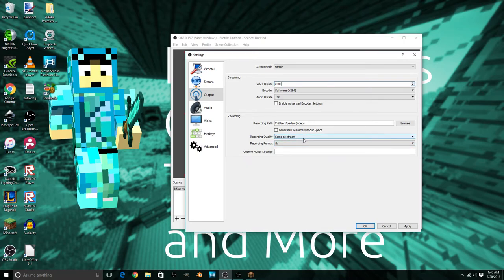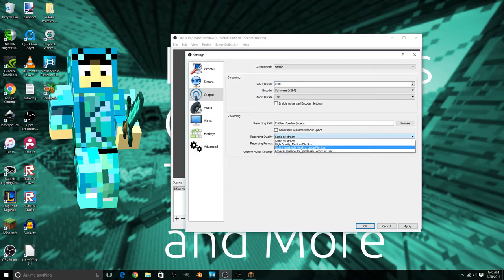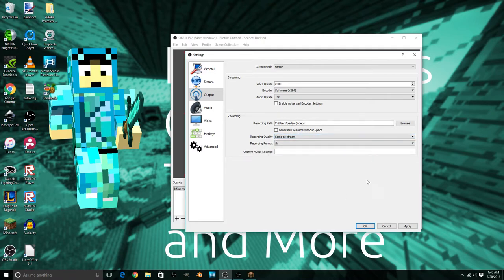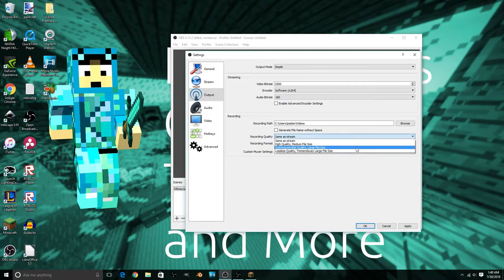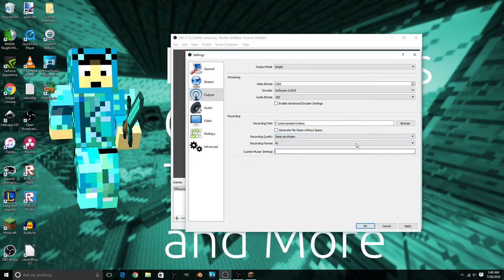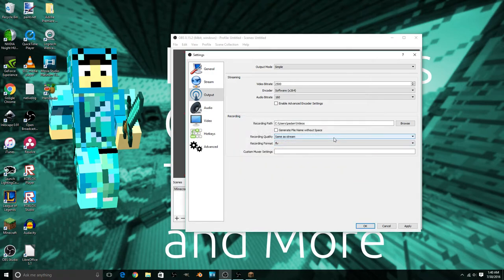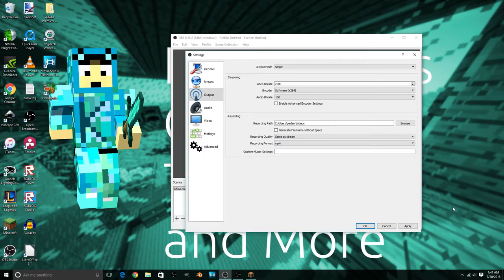For recording quality, instead of Stream, you can select Indistinguishable Quality, but this uses extra CPU. My CPU isn't great so I'll use Standard. Indistinguishable Quality produces a very large file size — that's too much unless you have something like dual GTX 1080s, in which case use the high setting.